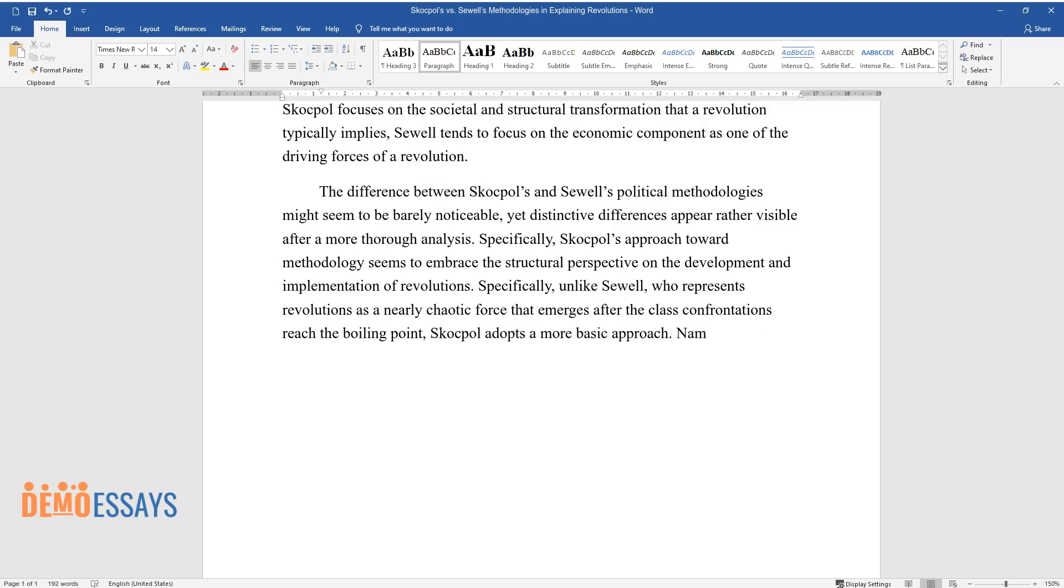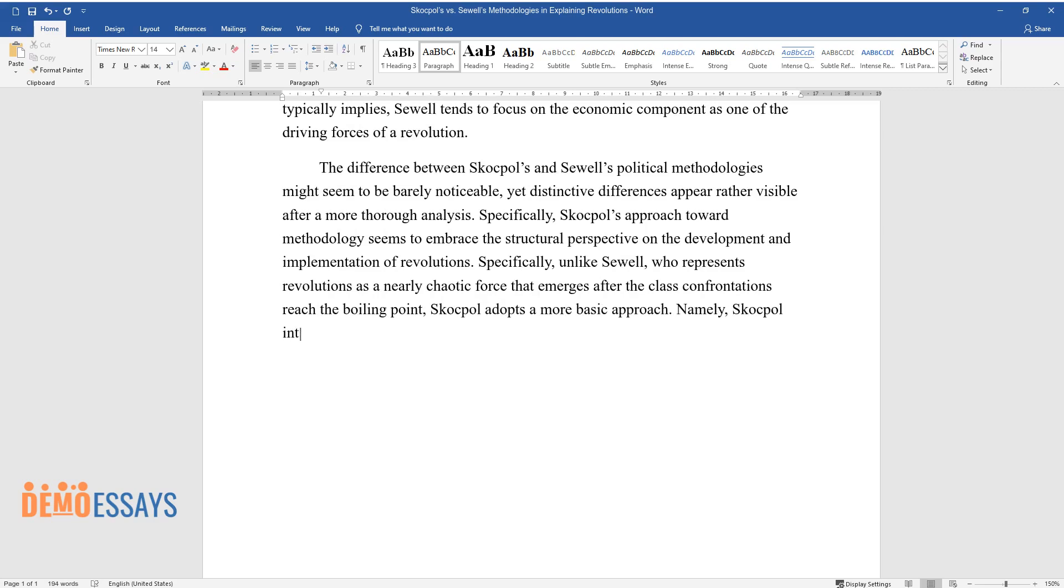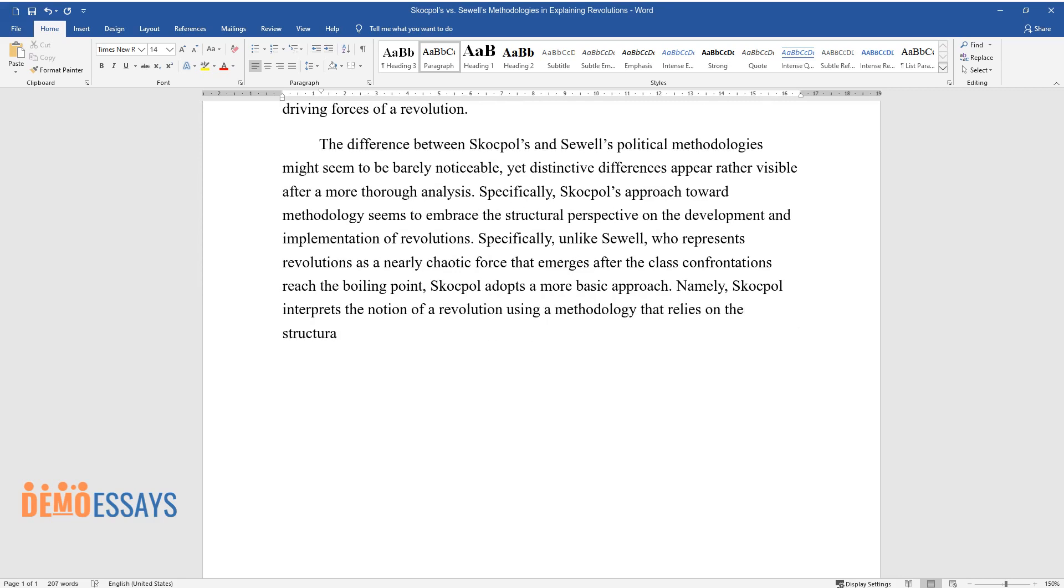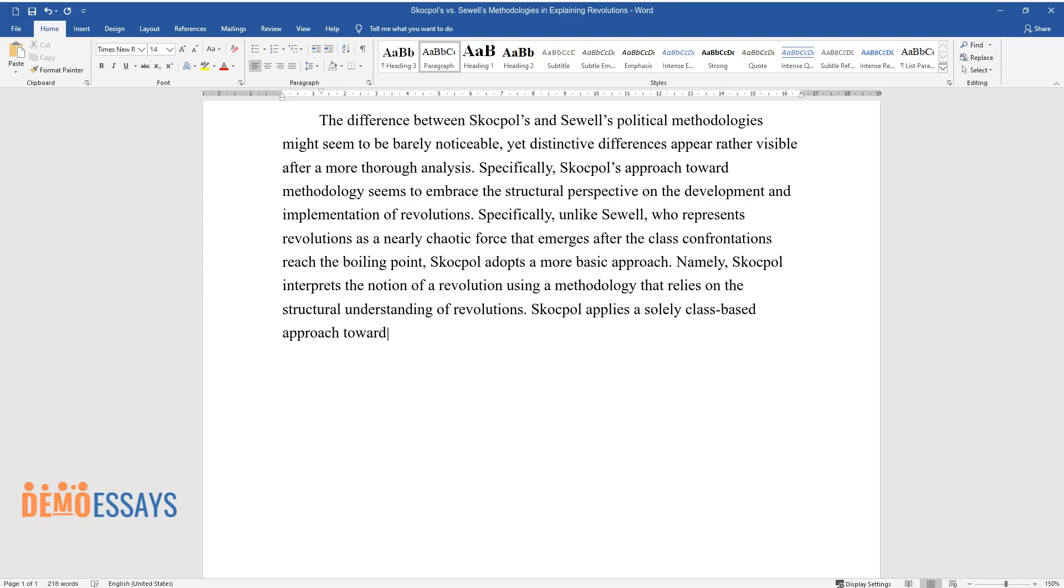Namely, Skocpol interprets the notion of revolution using a methodology that relies on the structural understanding of revolutions. Skocpol applies a solely class-based approach toward defining revolutions.